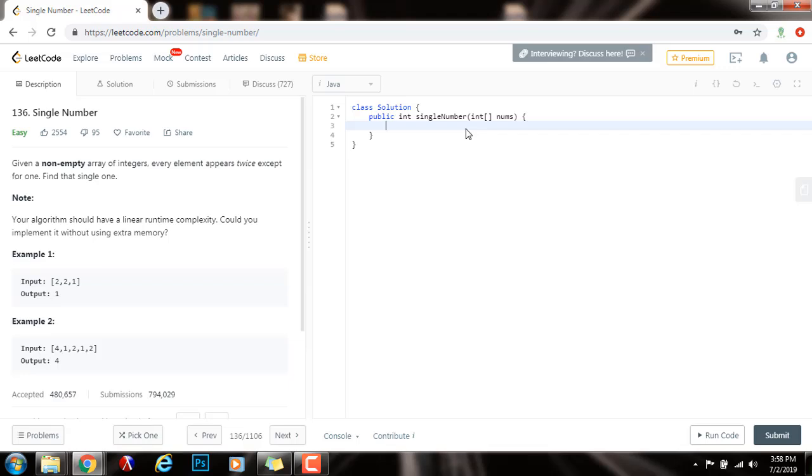Hello everybody, it's Amel and today I want to teach you how to solve the single number problem. Given a non-empty array of integers, every element appears twice except for one. Find a single one.